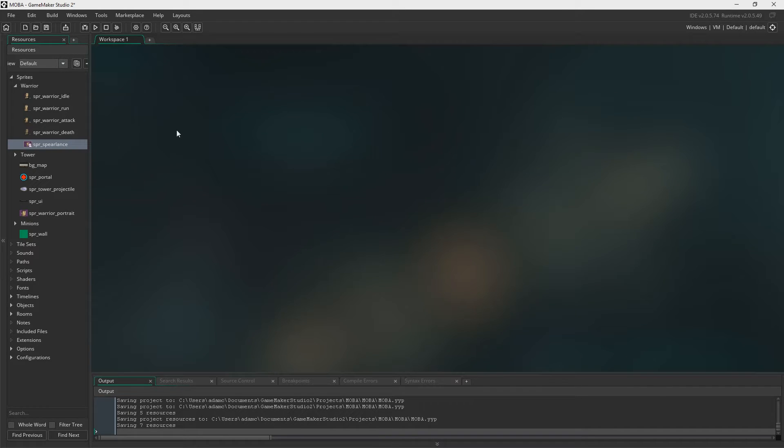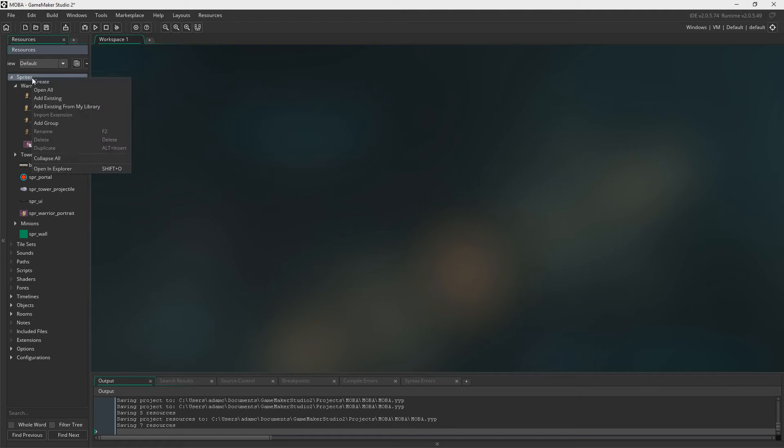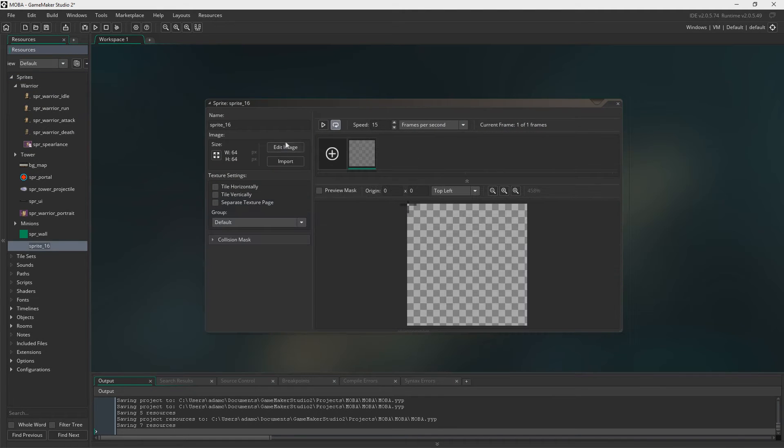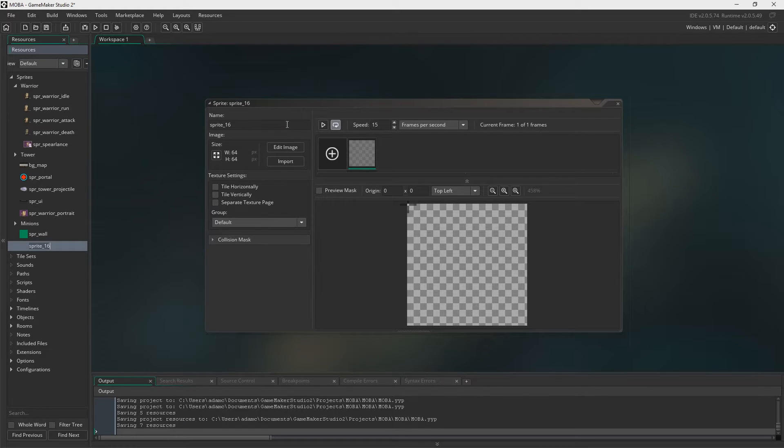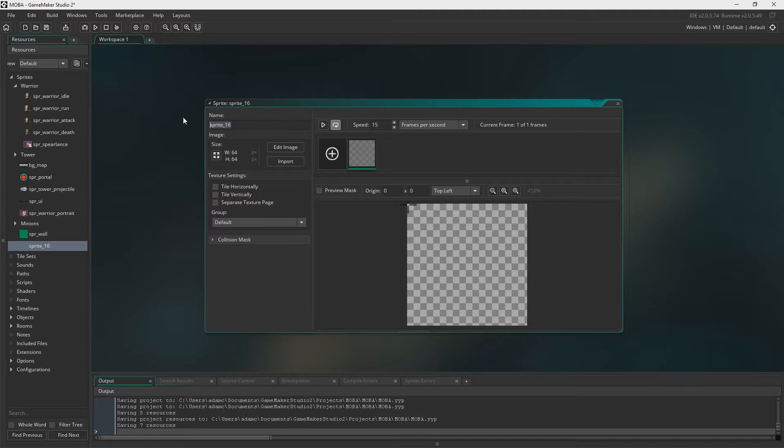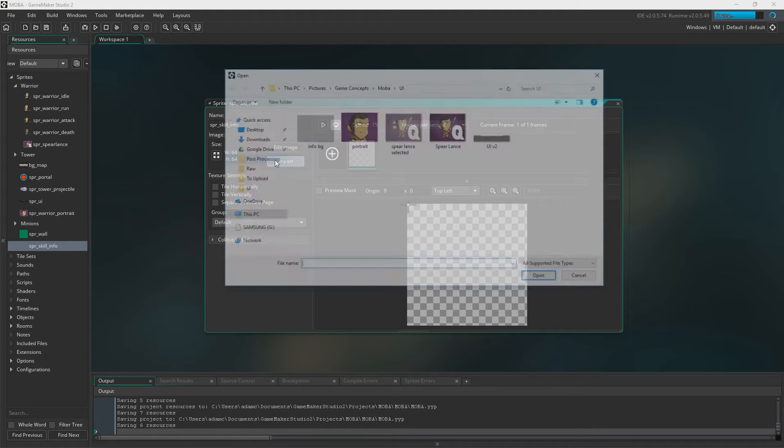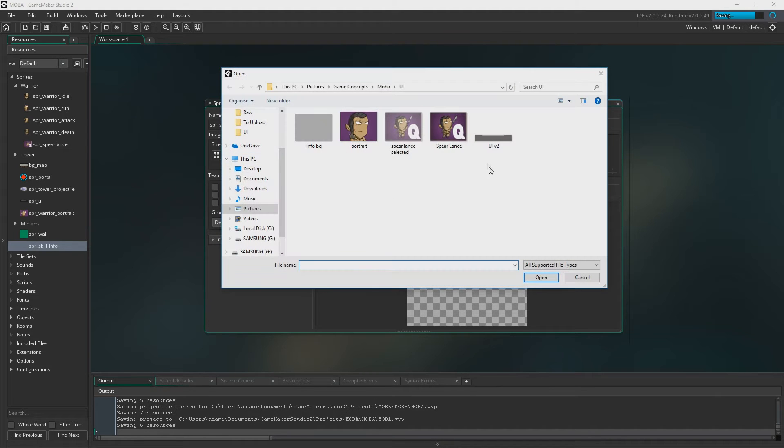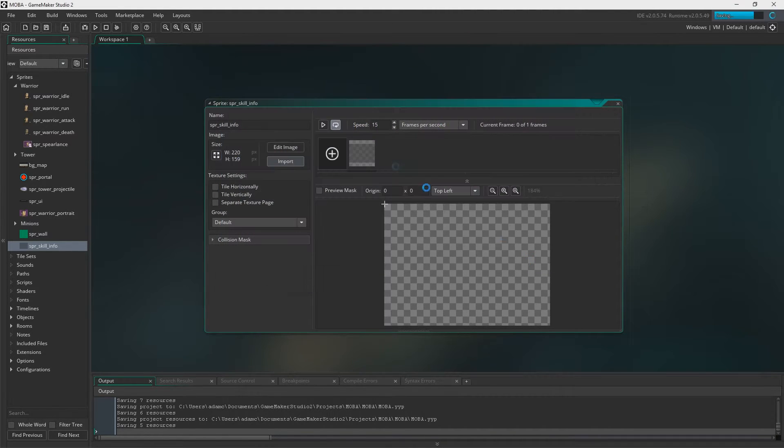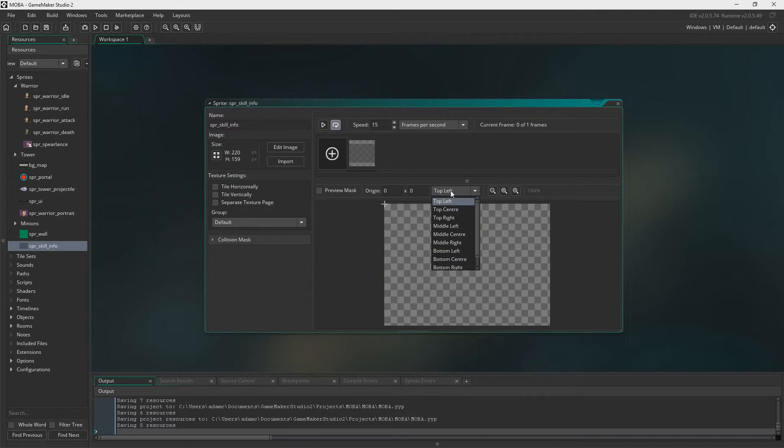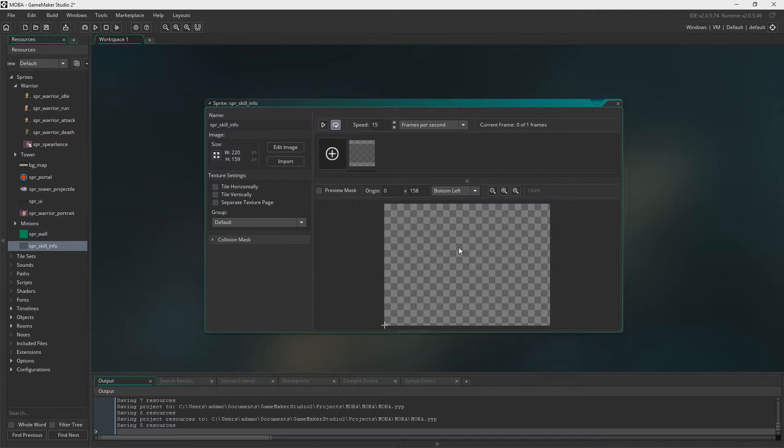We're going to need another sprite and this one is, this is going to be like the info box. When we hover over the skill, it's going to create a box above it or draw a box above it with some writing in it explaining what the skill is, how much damage it's going to do and stuff like that. We're just going to call it skill info. And as always you'll find these images in the description below. You need to set the origin to bottom left.